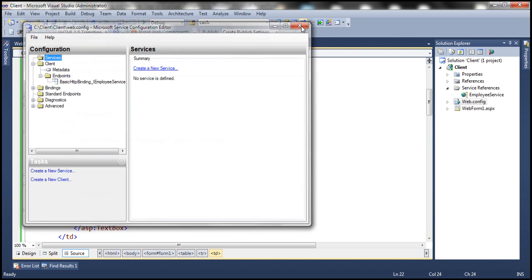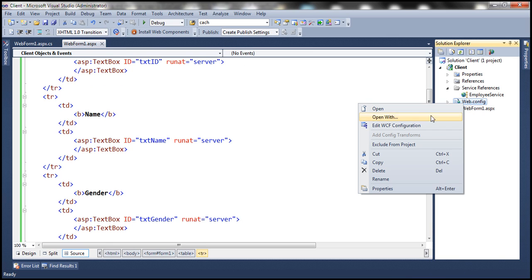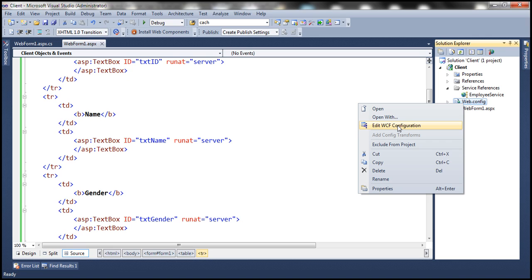Once you have opened the configuration editor through Tools option, from that point you should have this option 'edit WCF configuration' when you right-click on the config file. I think that's a bug in Visual Studio. Basically, the first time when you try to use it, it doesn't show up that option, but once you have opened it up using Tools menu, from that point it should be available when you right-click.